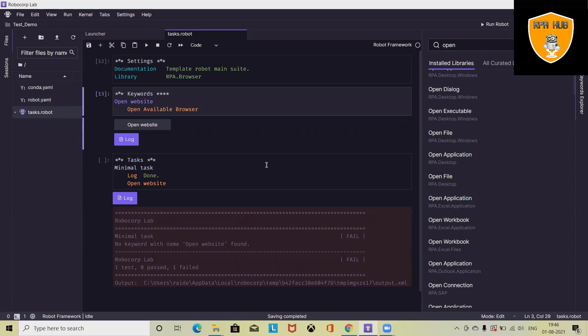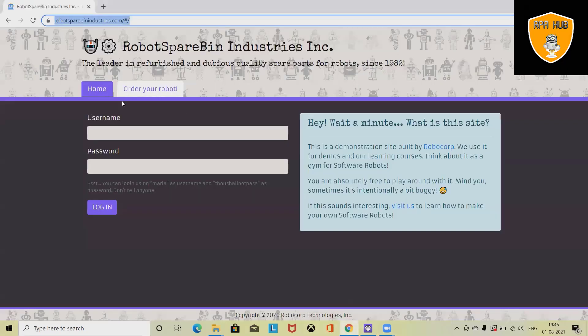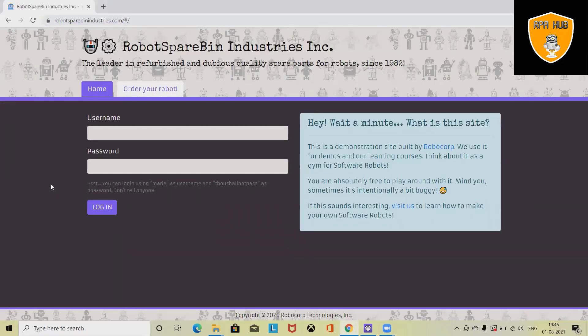Welcome to RPA Hub. In this video, we'll discuss how to automate a login page in RoboCorp or by using RoboCorp. If you are new to this channel, consider subscribing and pressing the bell icon for more updates.